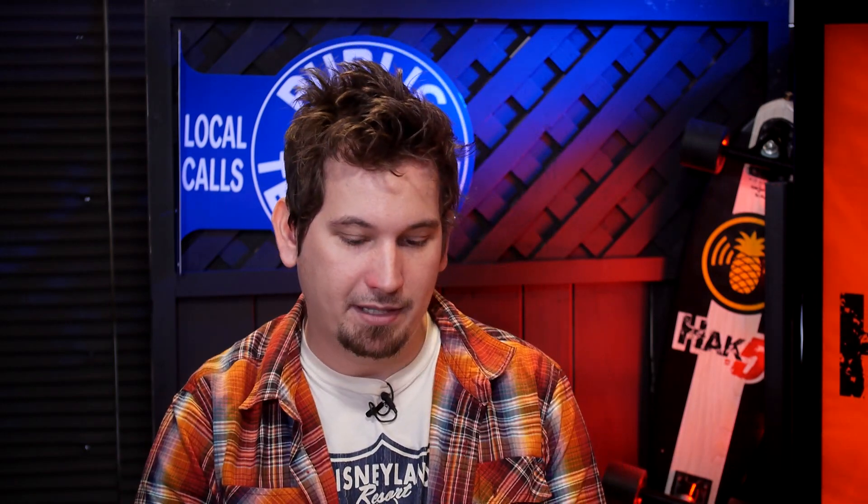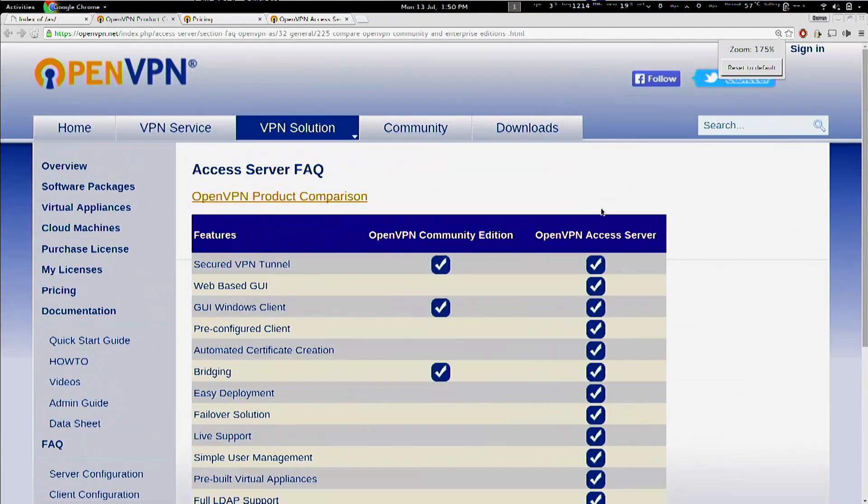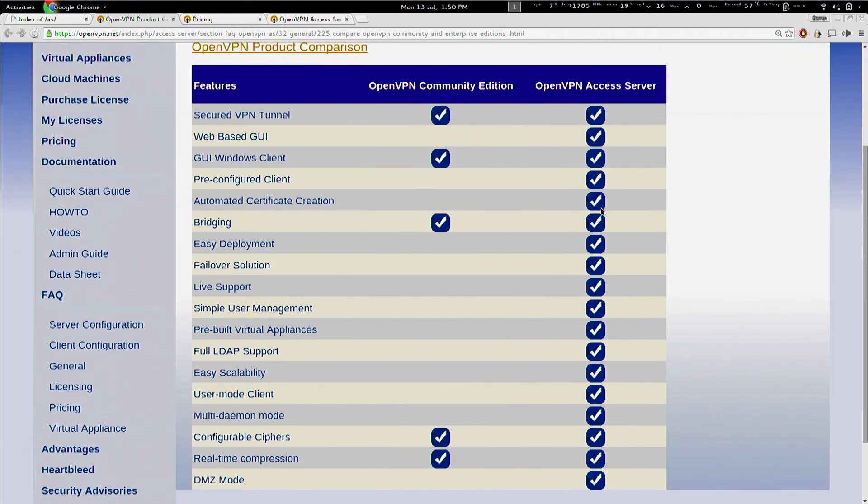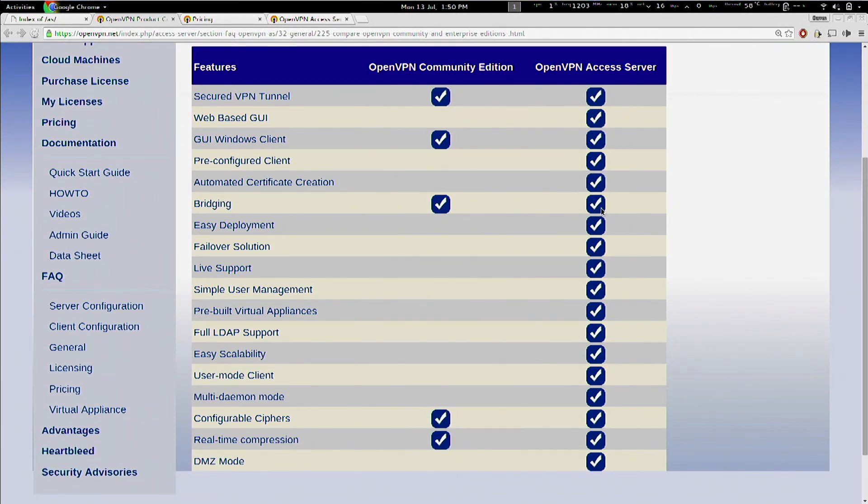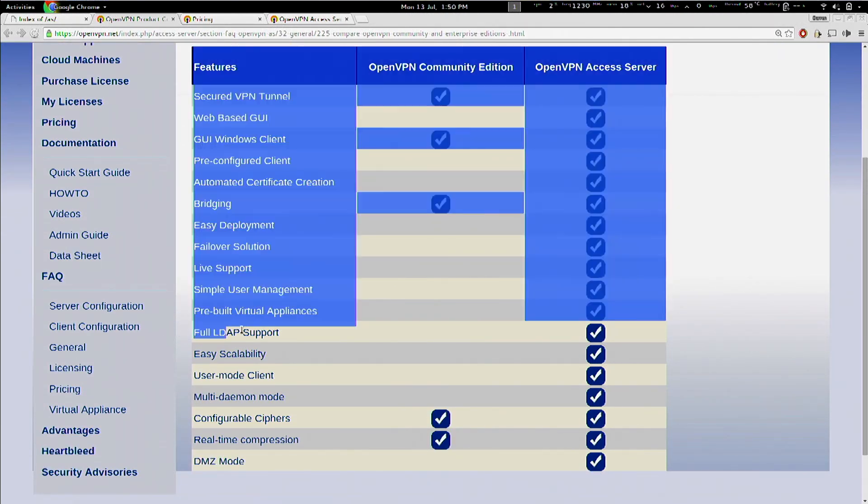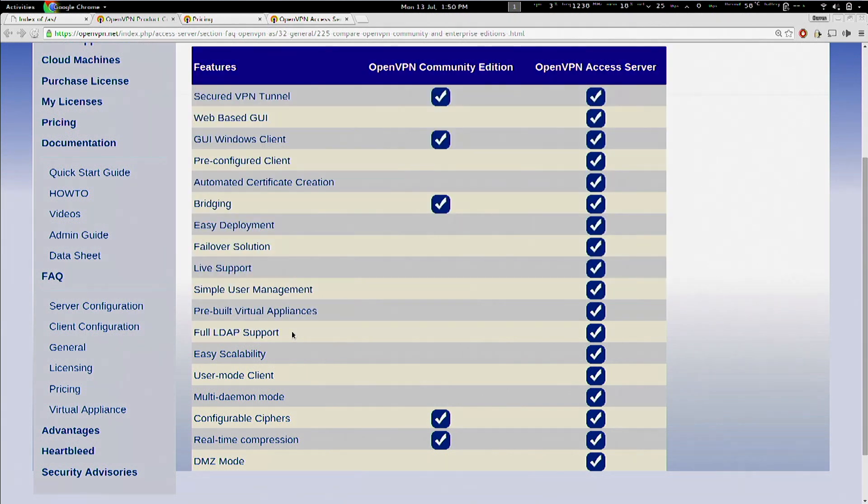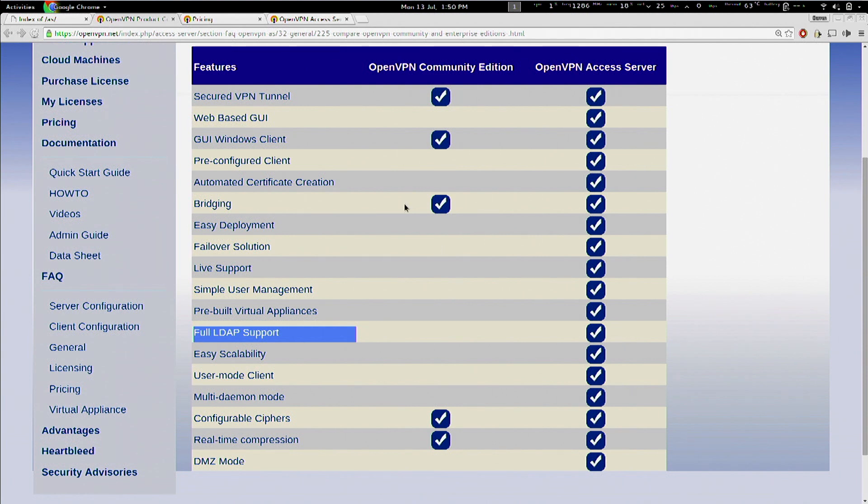And, you know, I should also mention that OpenVPN access server, we're kind of cheating, because it's not quite open source. It's free, as in beer, but not free as in speech. But you can test it out for free for up to two concurrent users. You can take a look here. Basically, these are the difference between Community Edition and Access Server. And so, you know, if you're looking for something with full LDAP support and stuff like that, it's got a lot of really nice features. I really like the GUI.